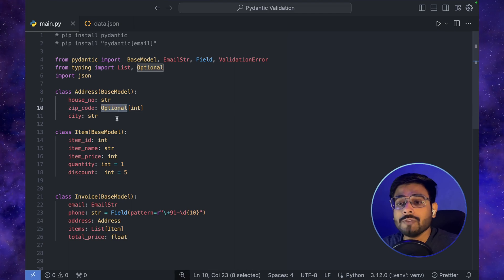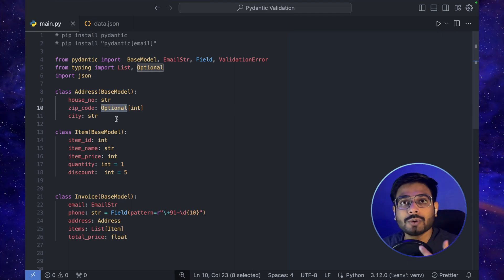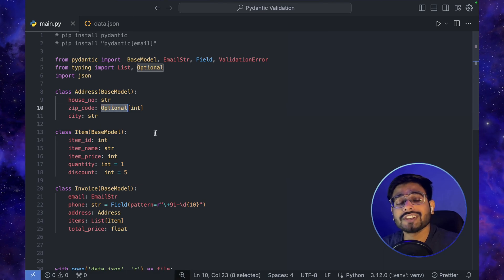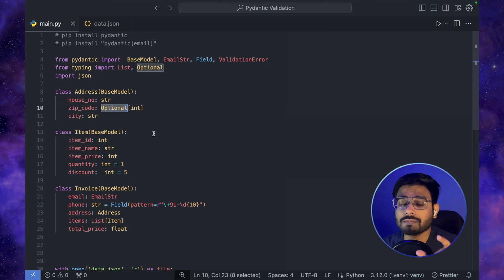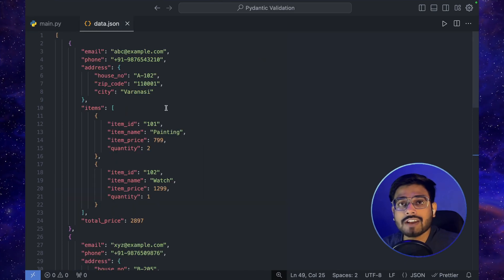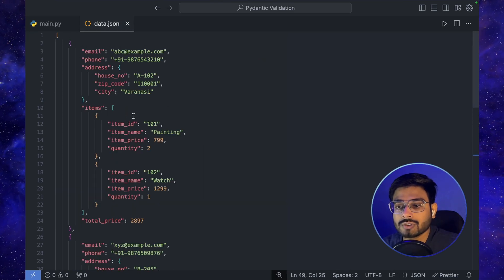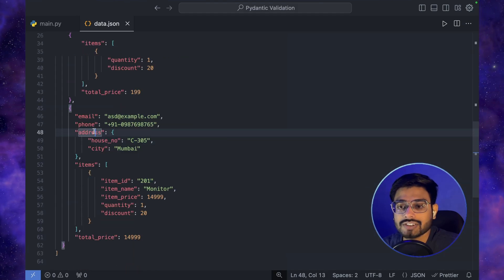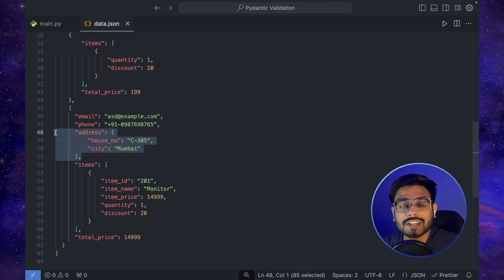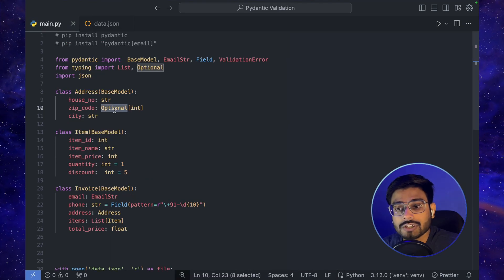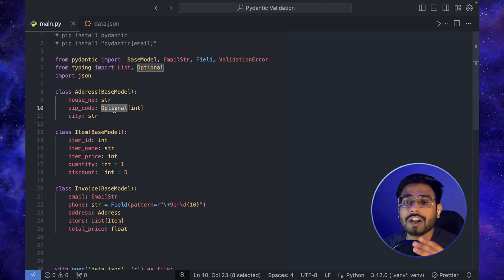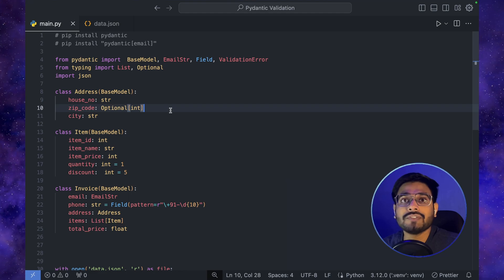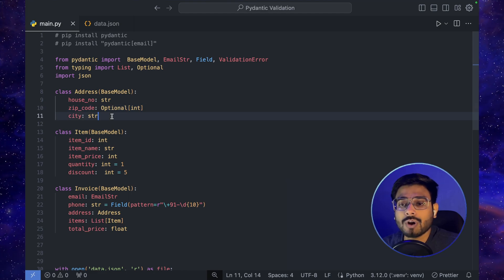The zip_code field is Optional, meaning we may or may not have it in our data. If we go to our JSON and scroll to the last entry, we can see that zip_code is missing from that address. This is a case where we use Optional for fields that are not always present. There is another way to handle this — we can also add a default value.